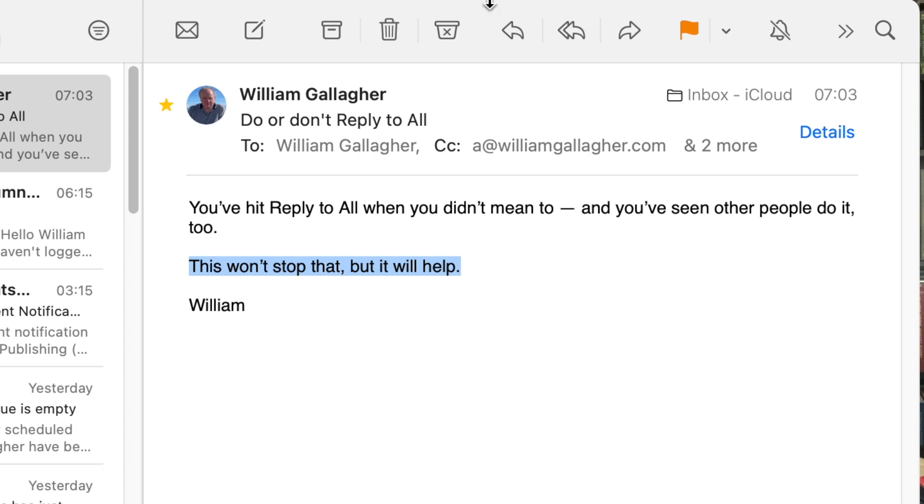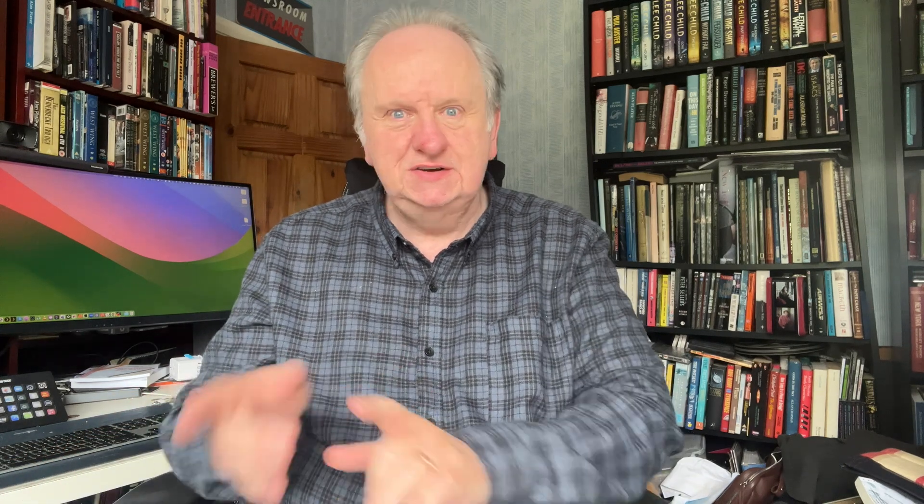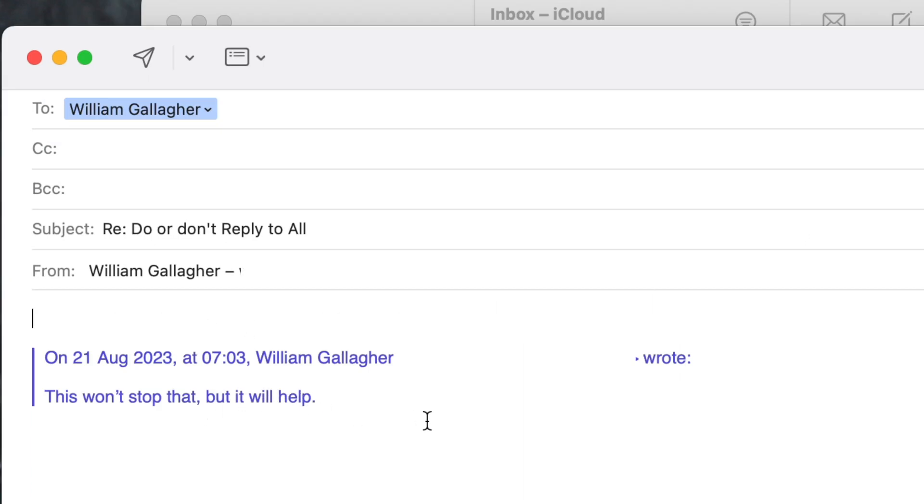This is a favorite of mine. Someone has sent you a long email but there's just one key bit you want to ask more about, send on to someone else, or make a note of. As you read their message, select the text you're interested in, and then — only then — hit reply or forward. It doesn't work with a new email; it has to be reply or forward. You now get a new reply or forwarded email containing just that section of text.